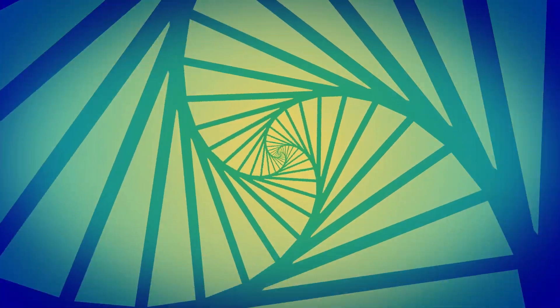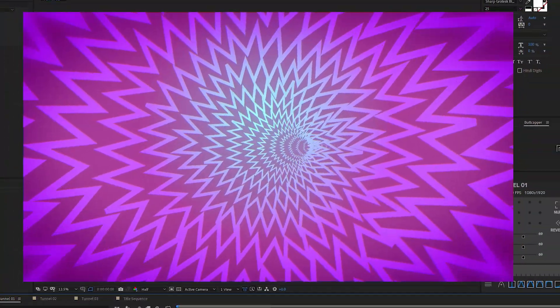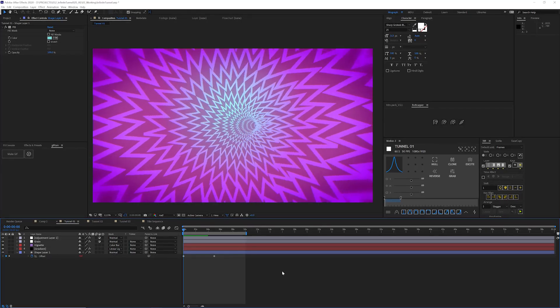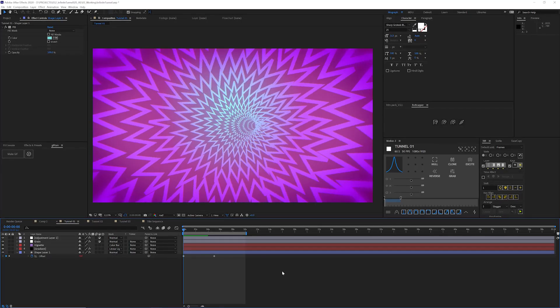Trippy, weird, infinite tunnels in After Effects. Let's get into it.